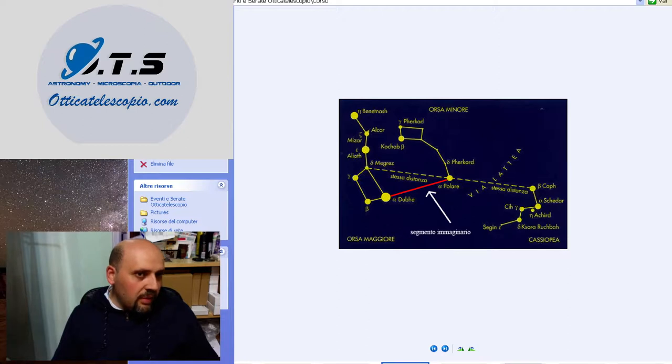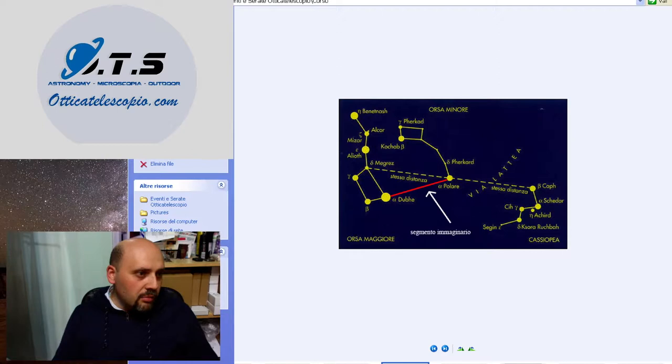La stessa cosa, se vedete di qua, abbiamo Cassiopeia. Questa qua è a forma di V. La costellazione è a forma di W.